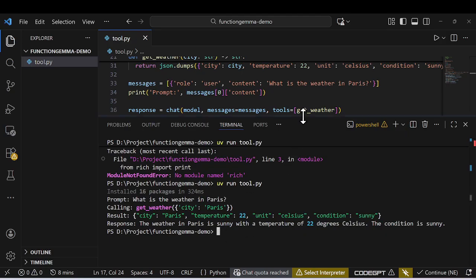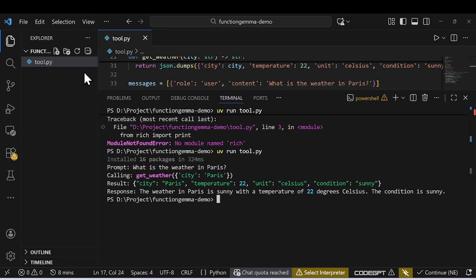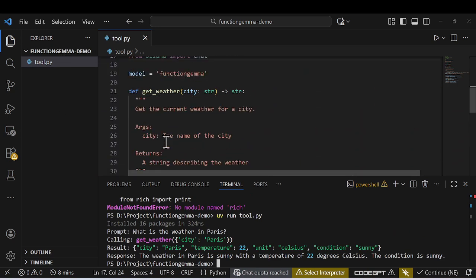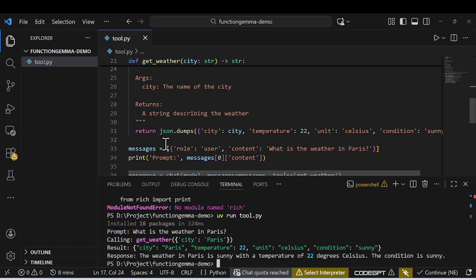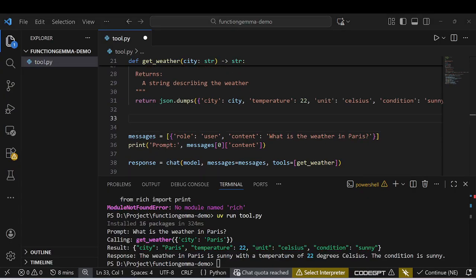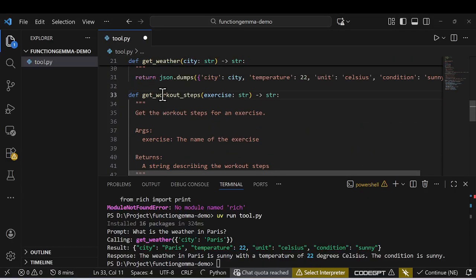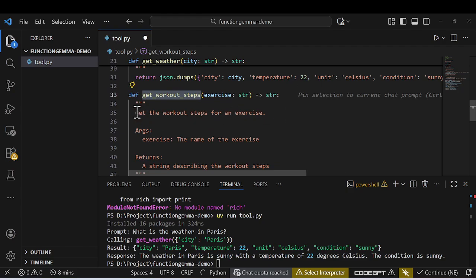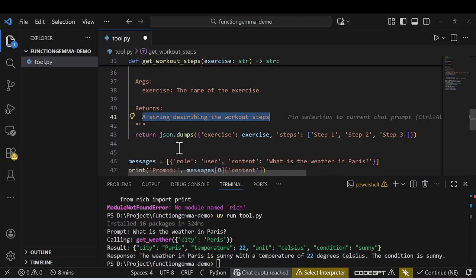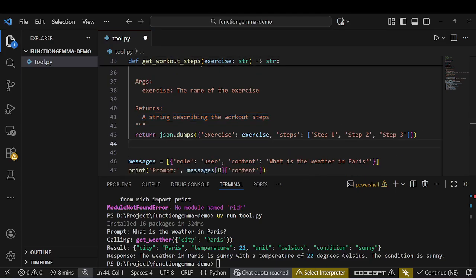The same thing can be done in other languages as well — we did this in Python. But before moving to another language, let me show how to add another function. I'll create a workout function alongside the weather function — a simple function that takes an exercise argument and returns a description.